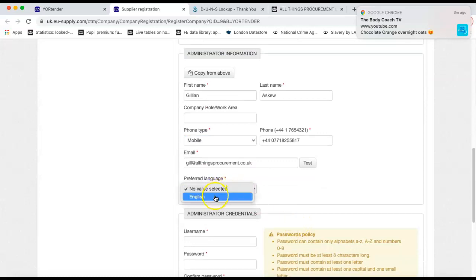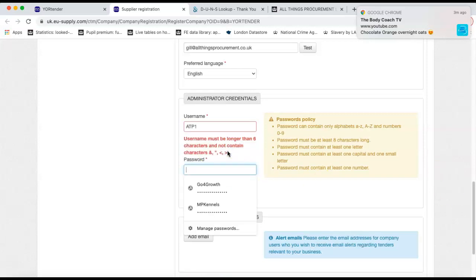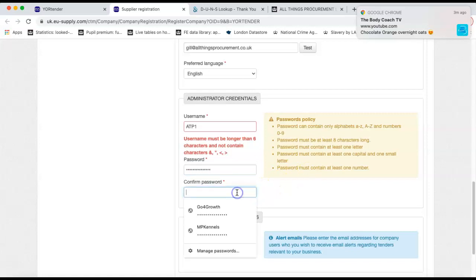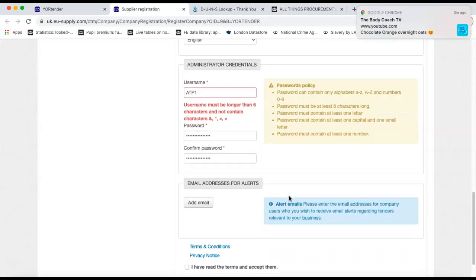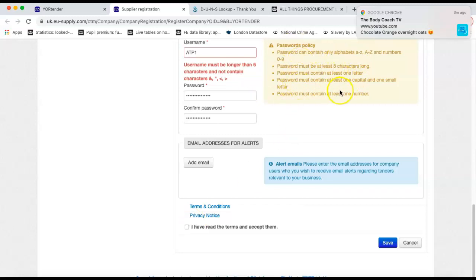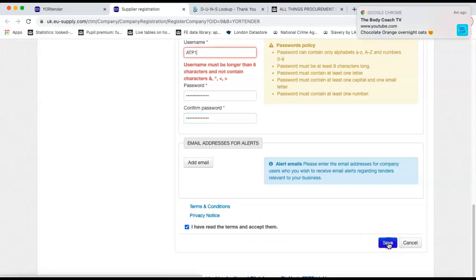You can select the preferred language. There is only English available at this point. And then if you then want to make up your username and a password. So if you get your password wrong in the sense that you're using characters that they won't allow, it won't let you actually use it. It will tell you, but the password policy is here. So I need to just take that off. I would advise everybody to read the terms and conditions and the privacy notice. I have read them before. If you're happy with them, you would tick that you've read the terms and conditions and then accept.